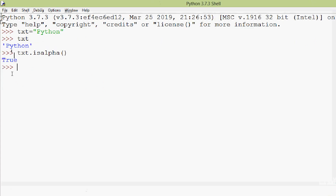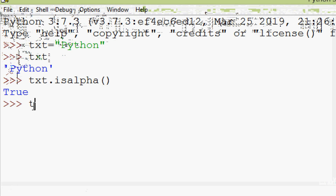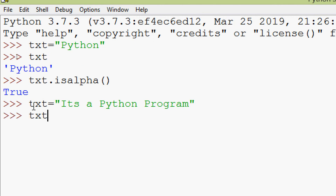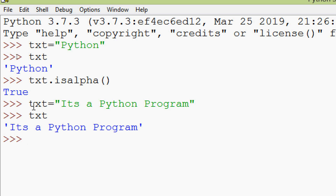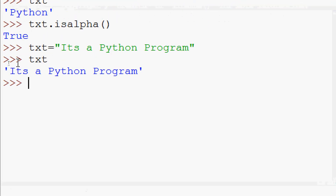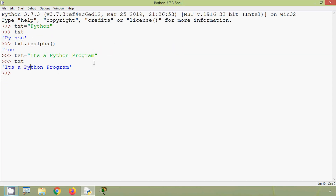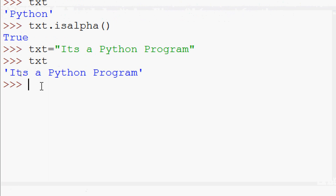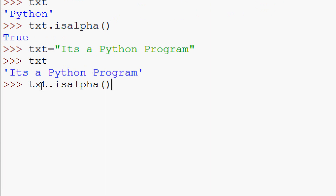Now we will try another example. txt = 'it's a python program'. Here we can see our variable. This string contains not only alphabets but also spaces, so it will return False. We will check it with txt.isalpha() — and here we can see it's False.